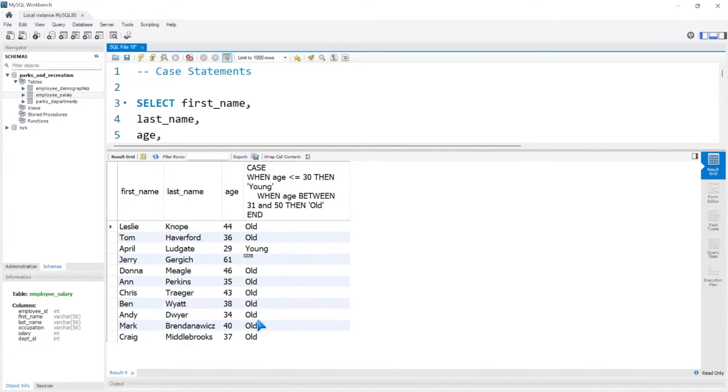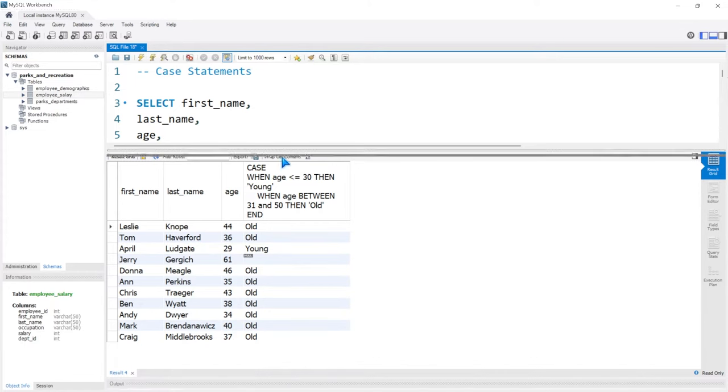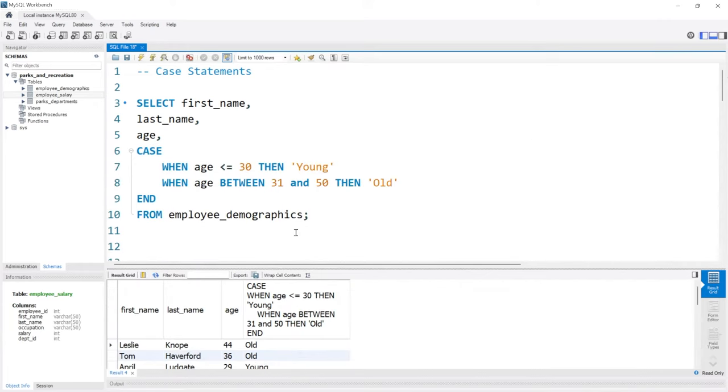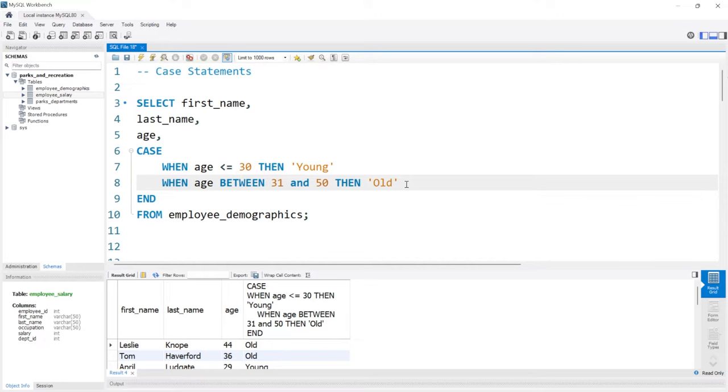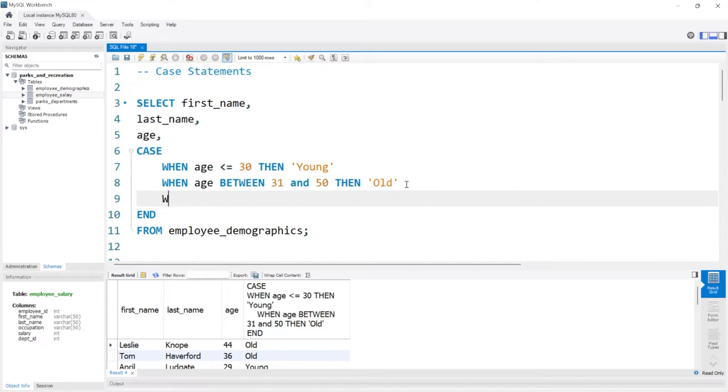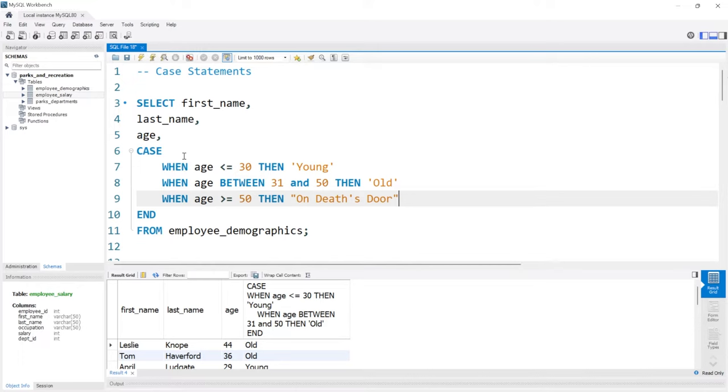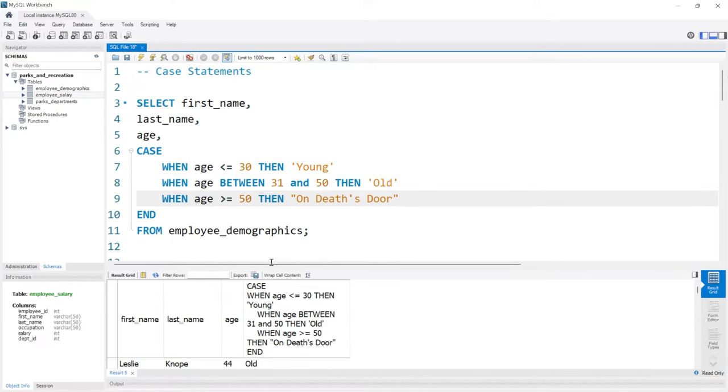And now we have a lot of people who are old. These are all people between the ages of 31 and 50, but we still have more people outside the age of 50. So we could do when the age is greater than or equal to 50, then we're going to say on death's door. If you're over 50, my parents are going to love me for this one. Let's go ahead and run this.